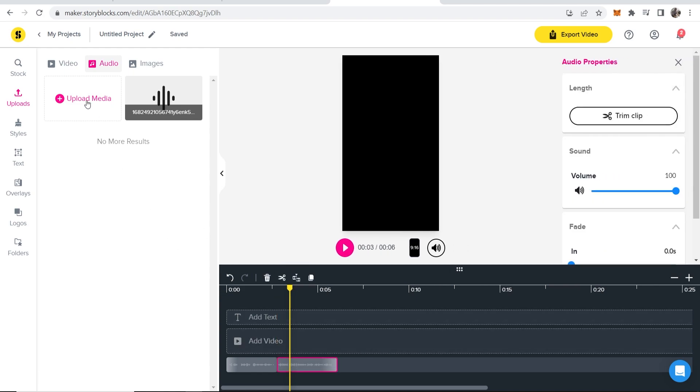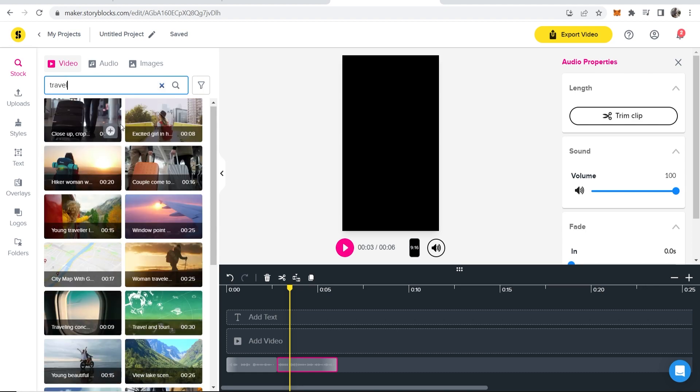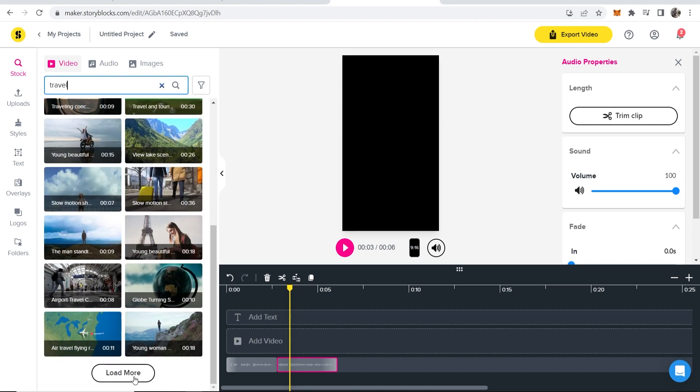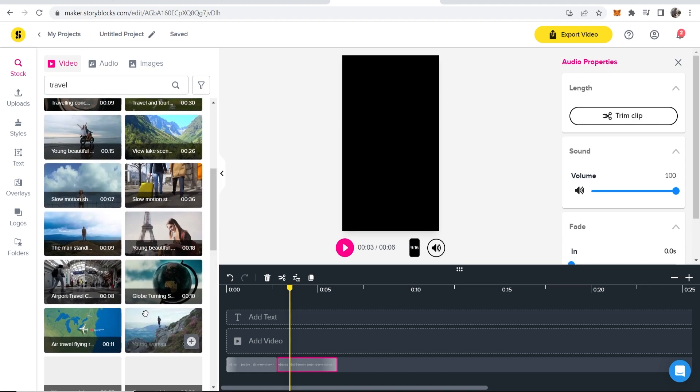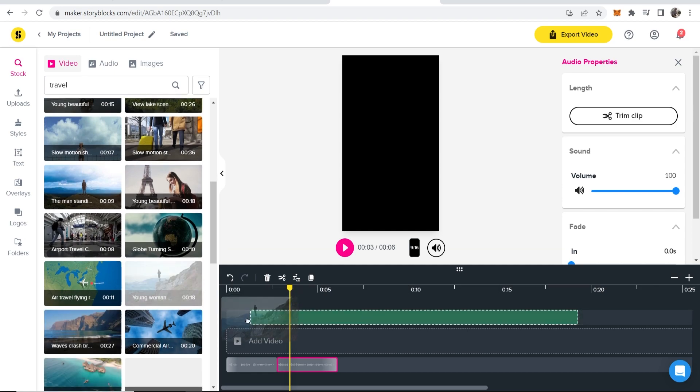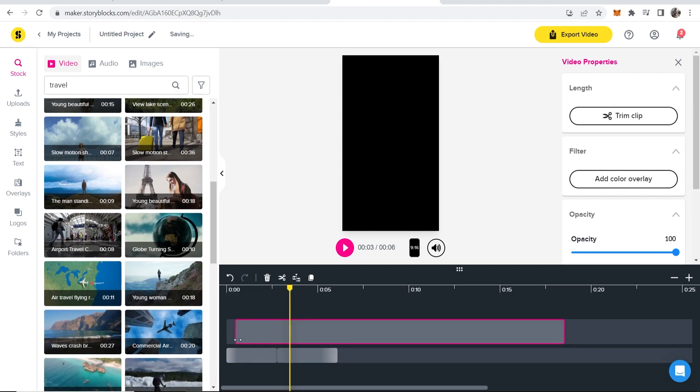Now let's upload some videos. So if you go to video, go to stock footage and because Storyblocks has a lot of stock footage, you can search through the whole library. So let's search for travel. We can then go through all of these videos, we can load more and we can find the perfect video. Now I'll drag this video on here and you can just drag it straight on.